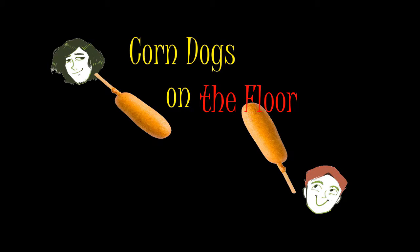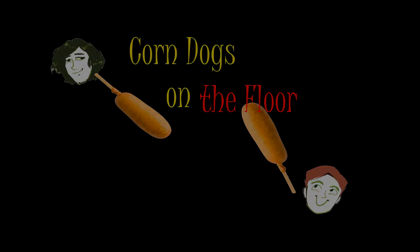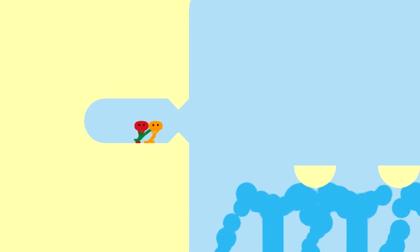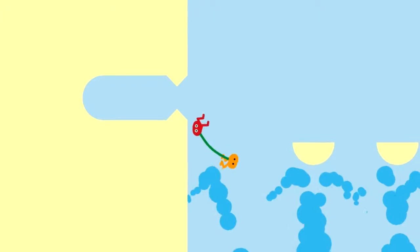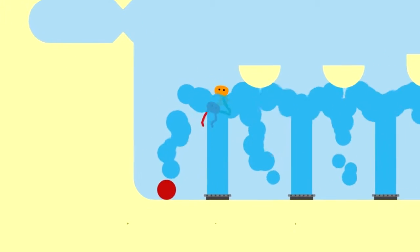Corn dogs on the floor! Hey guys, welcome back to hell! Welcome back to corn dogs on the floor!